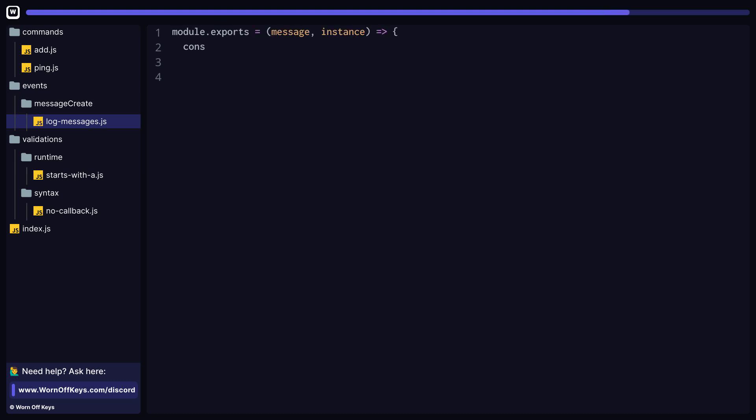Here is an example of how to properly log messages using this event system. As you can see, the message object is passed into our arguments, and that goes for every single Discord.js event. All of the arguments that are passed into the event are passed into our functions here. And the only exception to this is at the very end, there is always an instance of the WarnoffKey's commands handler, in case we need to access some of that data.